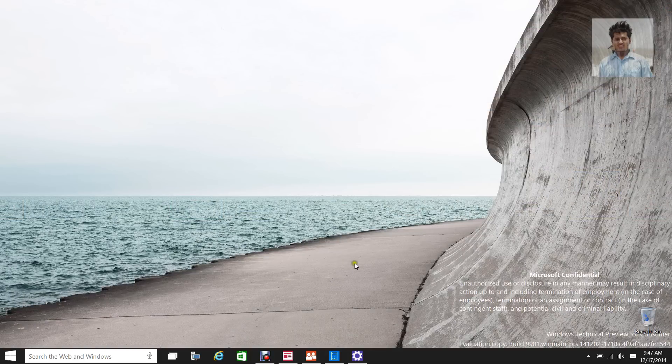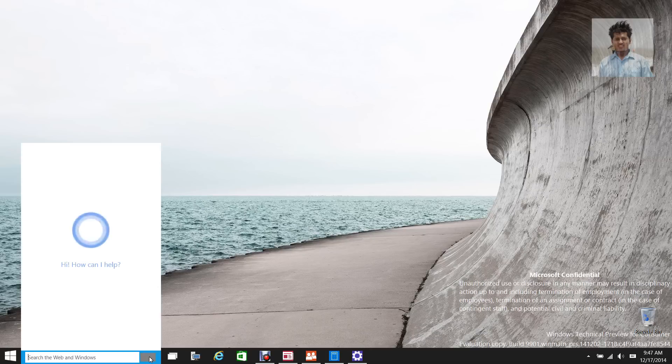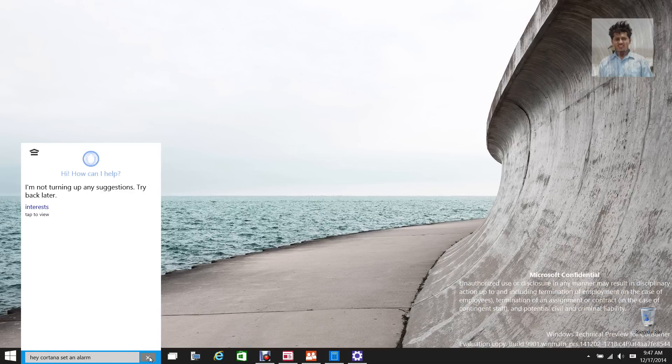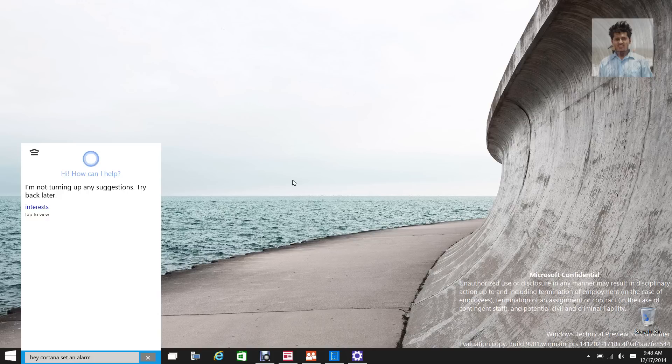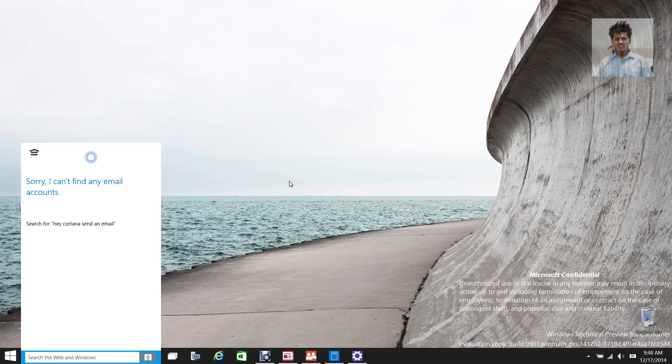And hey, check this out. Hey Cortana, set an alarm. [Cortana responds] Sorry, I can't find any email accounts. Yep, apparently Cortana can't find any email when I asked her to set an alarm. It's just starting to work and for now in this build you can only hear her voice so much so far.